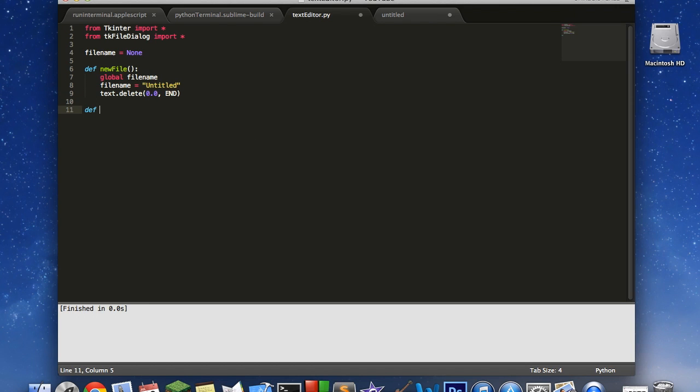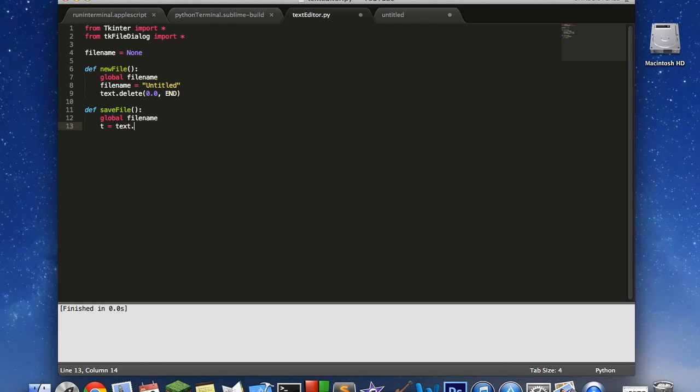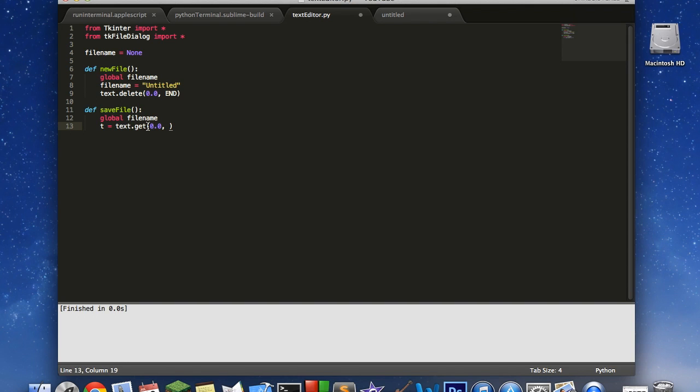Now we're going to create a new one for save file. For our save file, we're going to say t equals text.get. Actually, we need to get our global filename first. So t equals text.get 0.0. If you're wondering what the 0.0 is here, the number to the left of the decimal is the line number. So this is the zeroth line or the very first. And the number on the right is the column number. If you look down here at the bottom of sublime text editor, line 13, column 19, that's an example in sublime text editor.